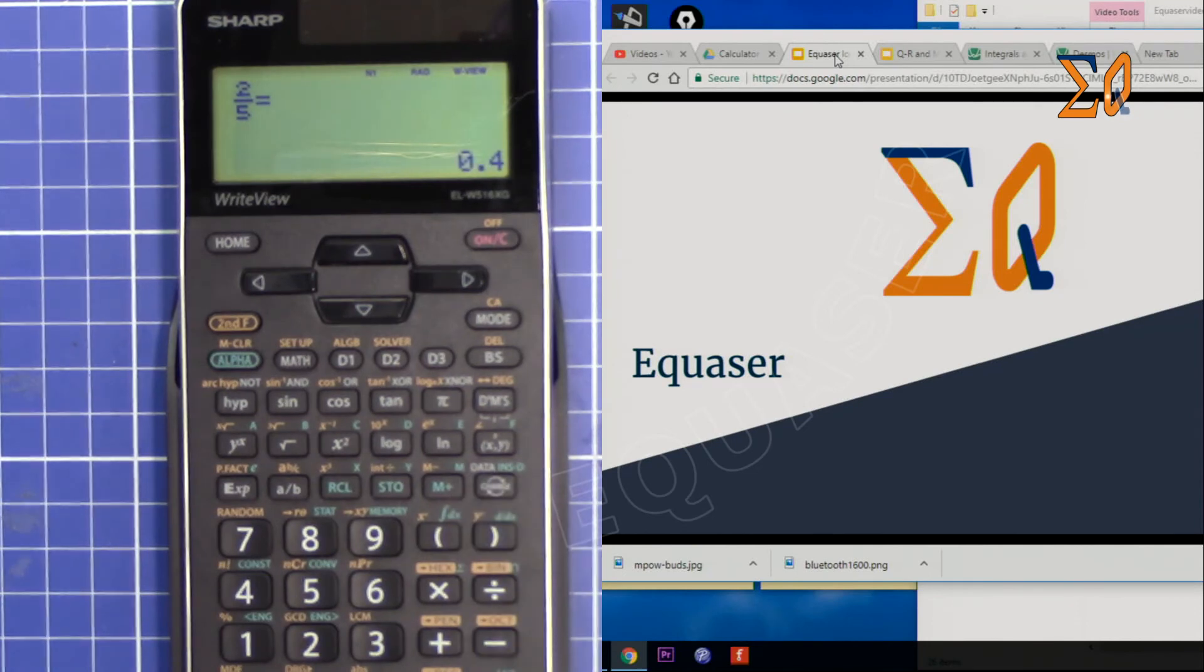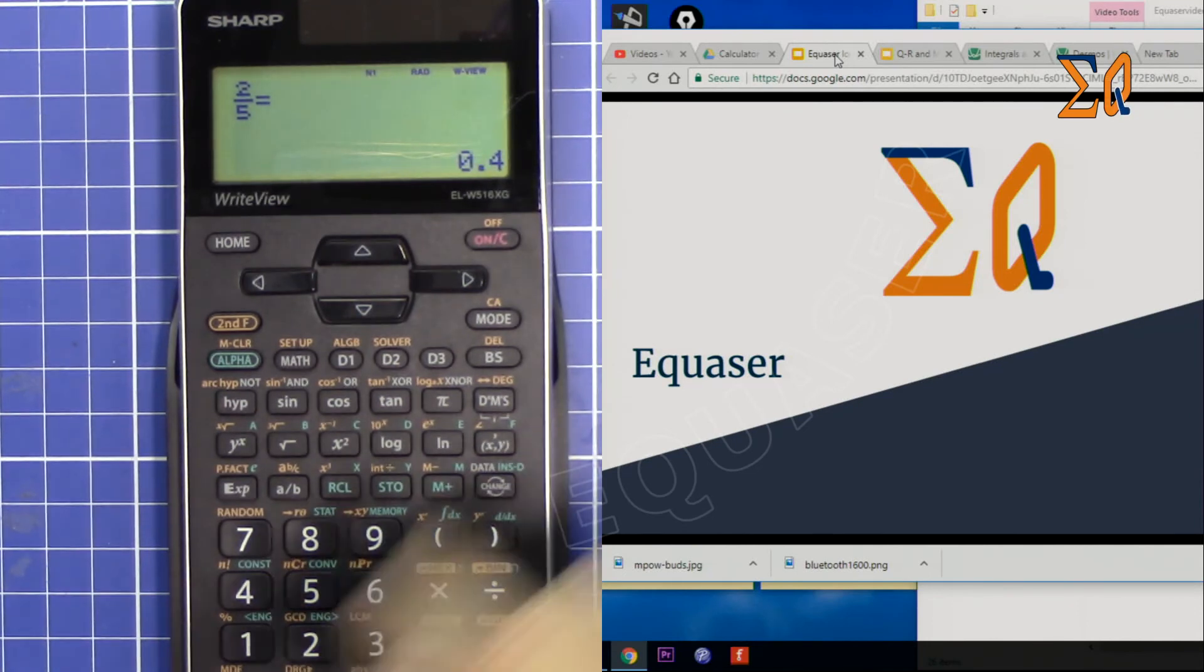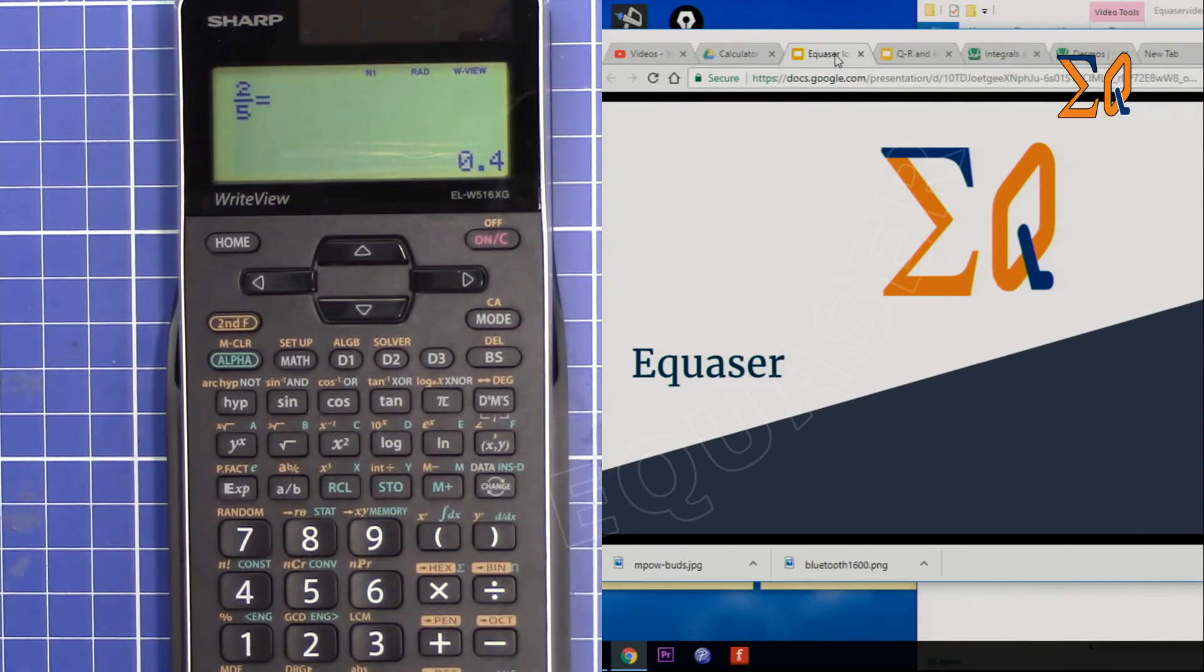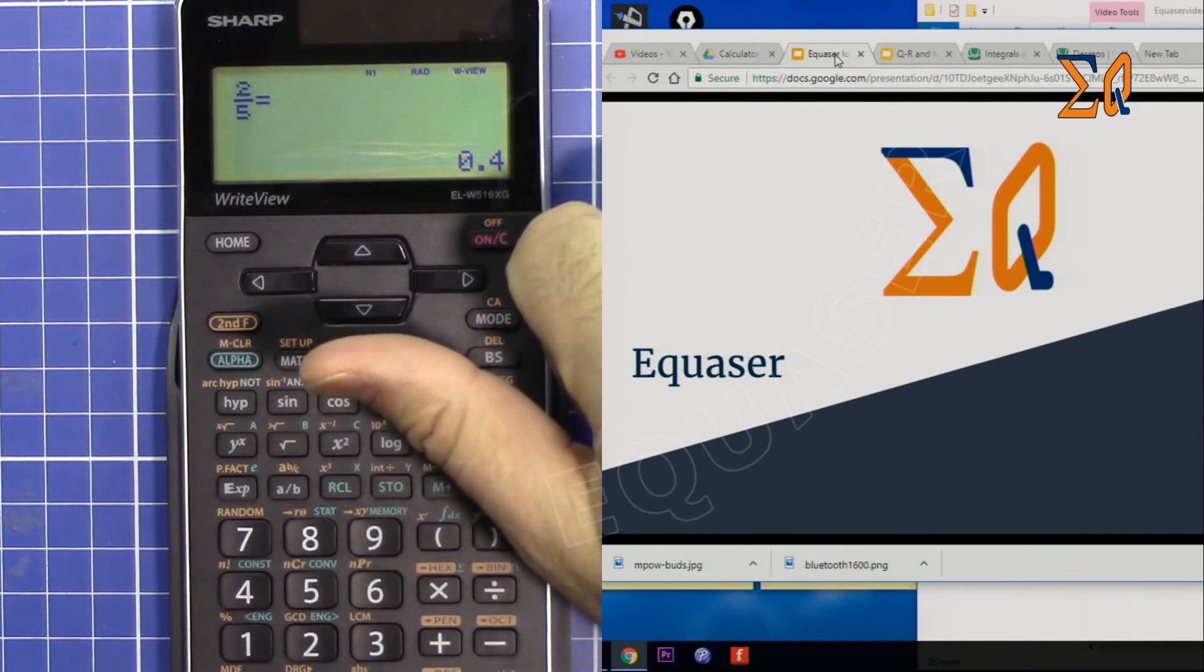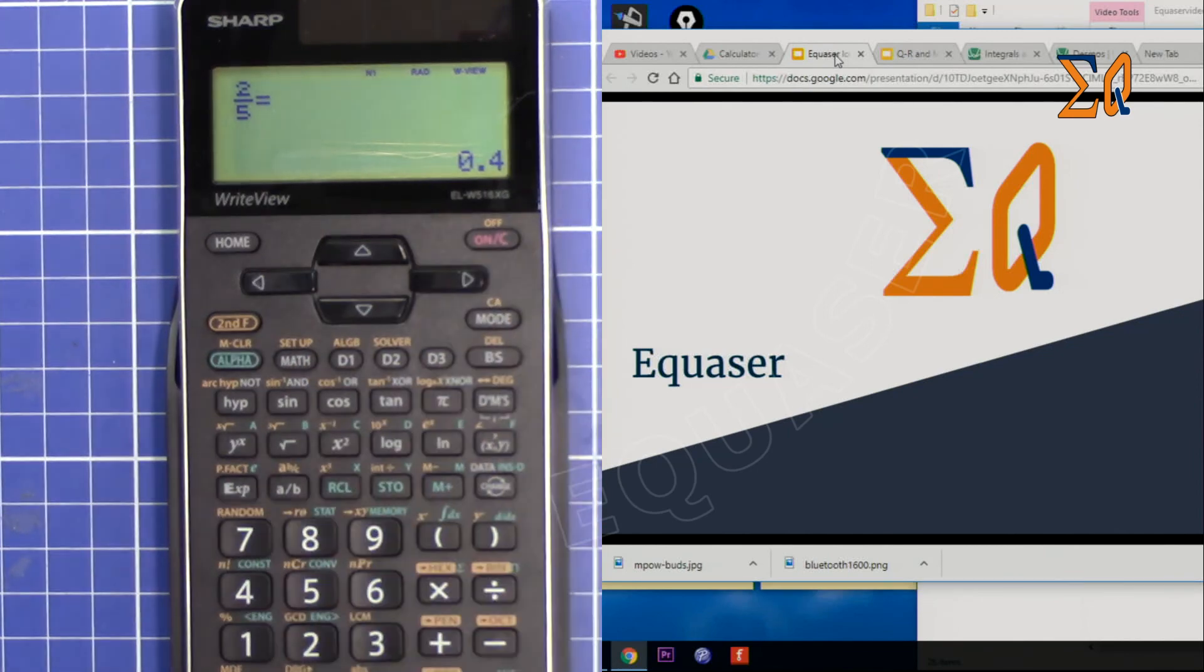This way you can set it to your preferred default. Thank you for watching. Please like the video and subscribe.